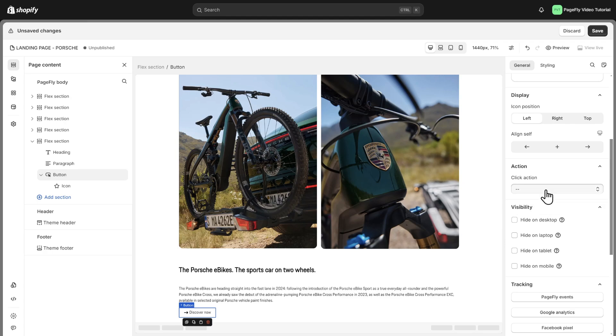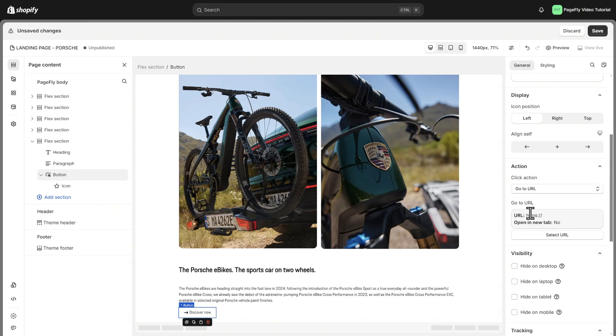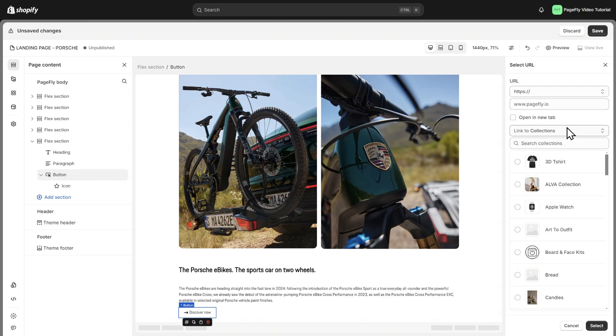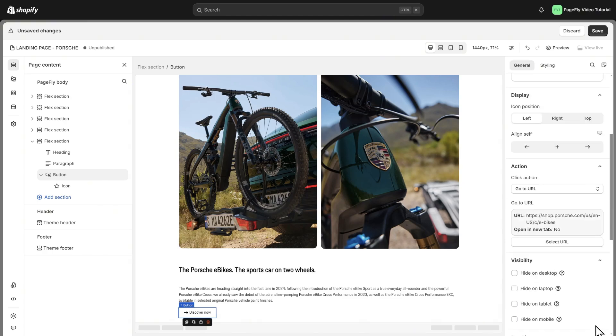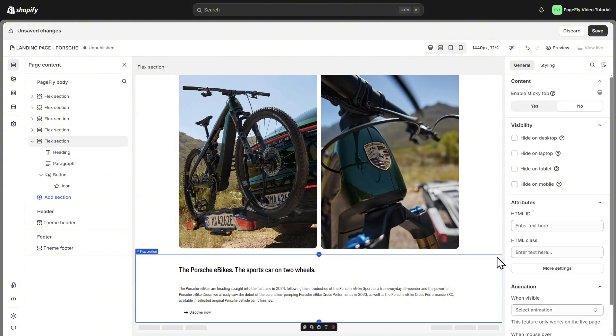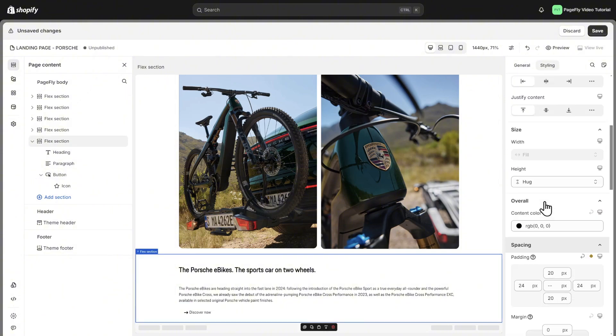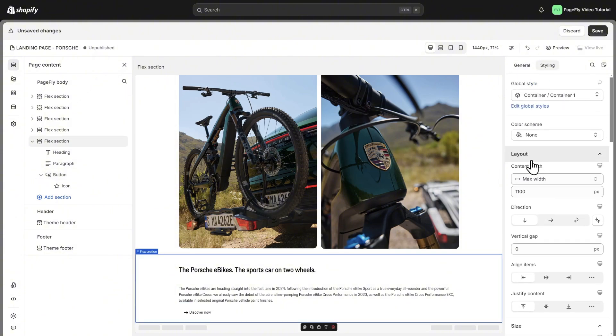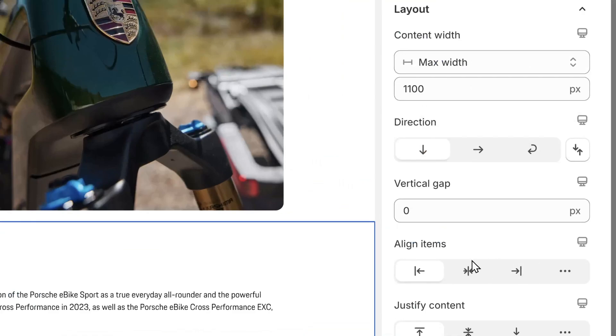Next, I will add the URL link to the button. It is same as I mentioned before. To make the section align center, we click on Flex section in the Styling tab, find layout setting, and then choose align center in Align Item.